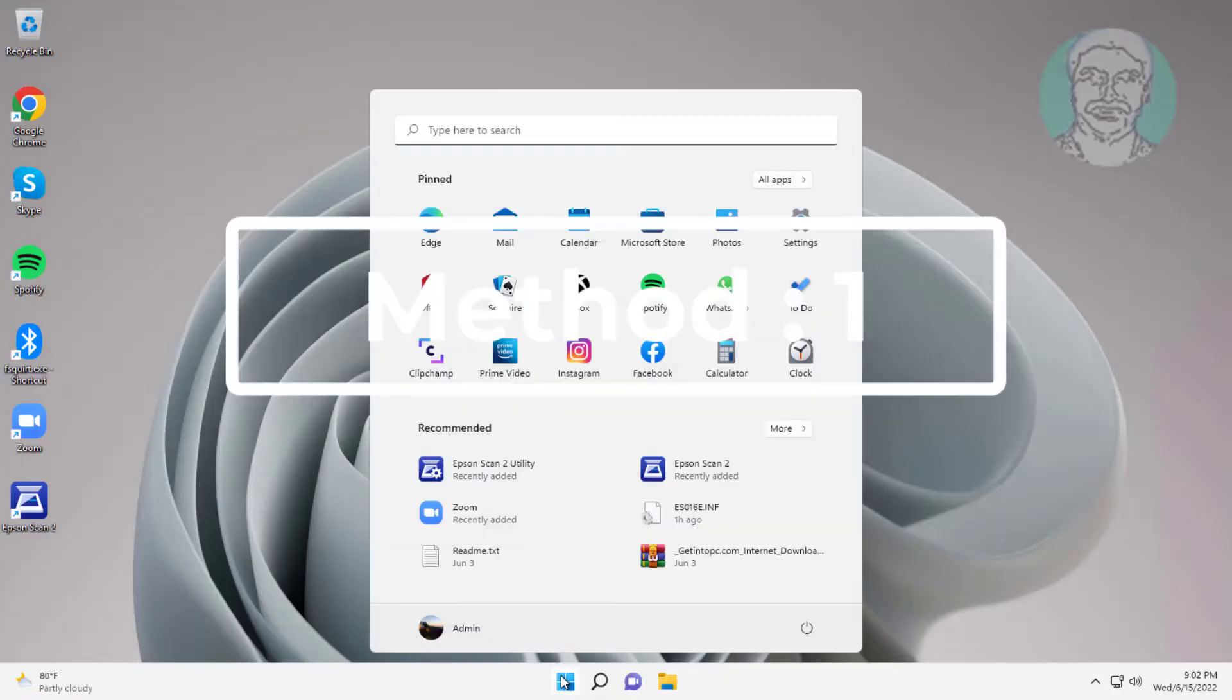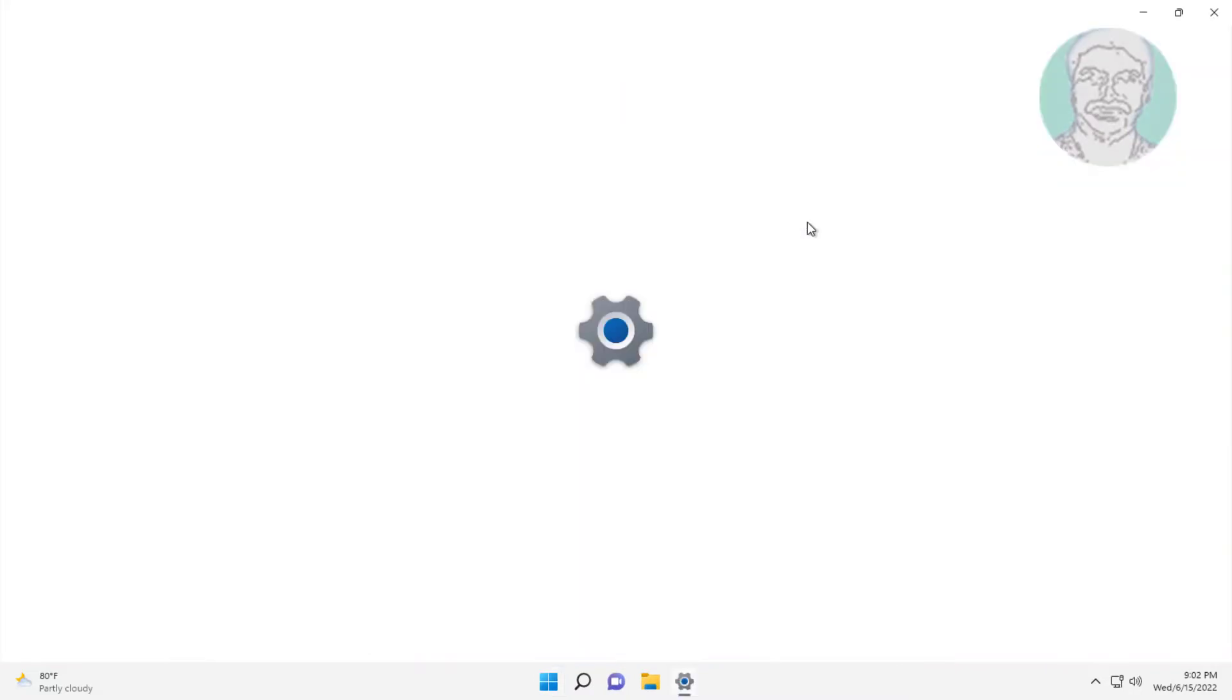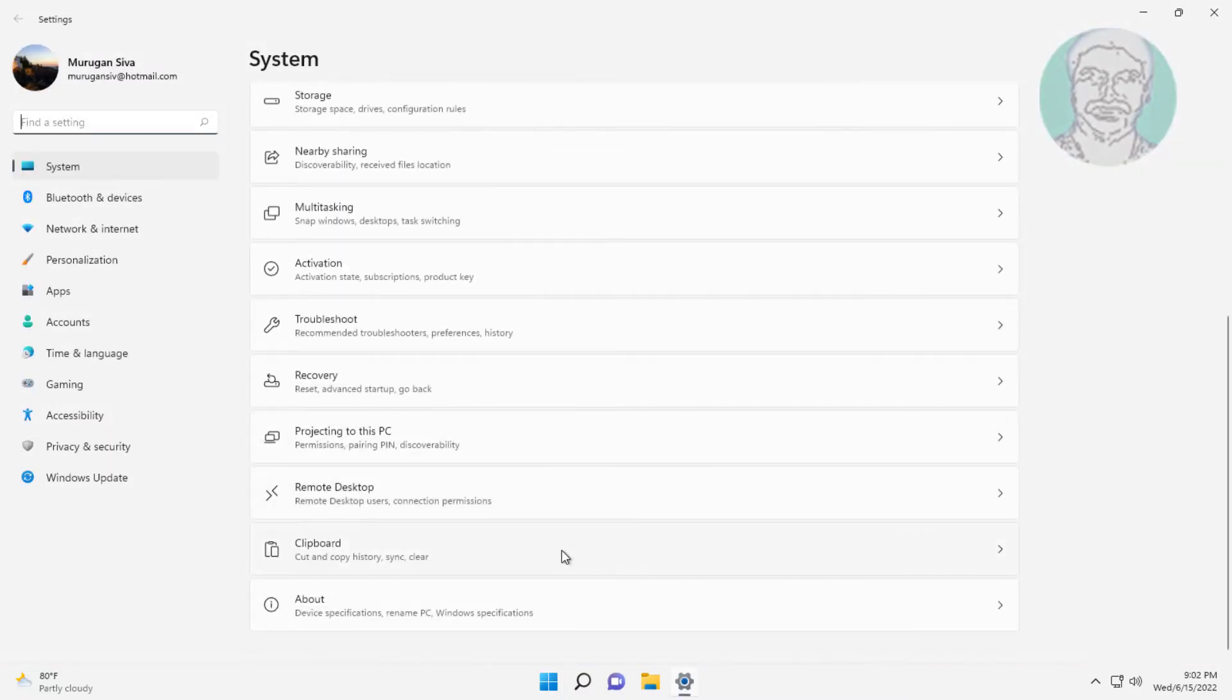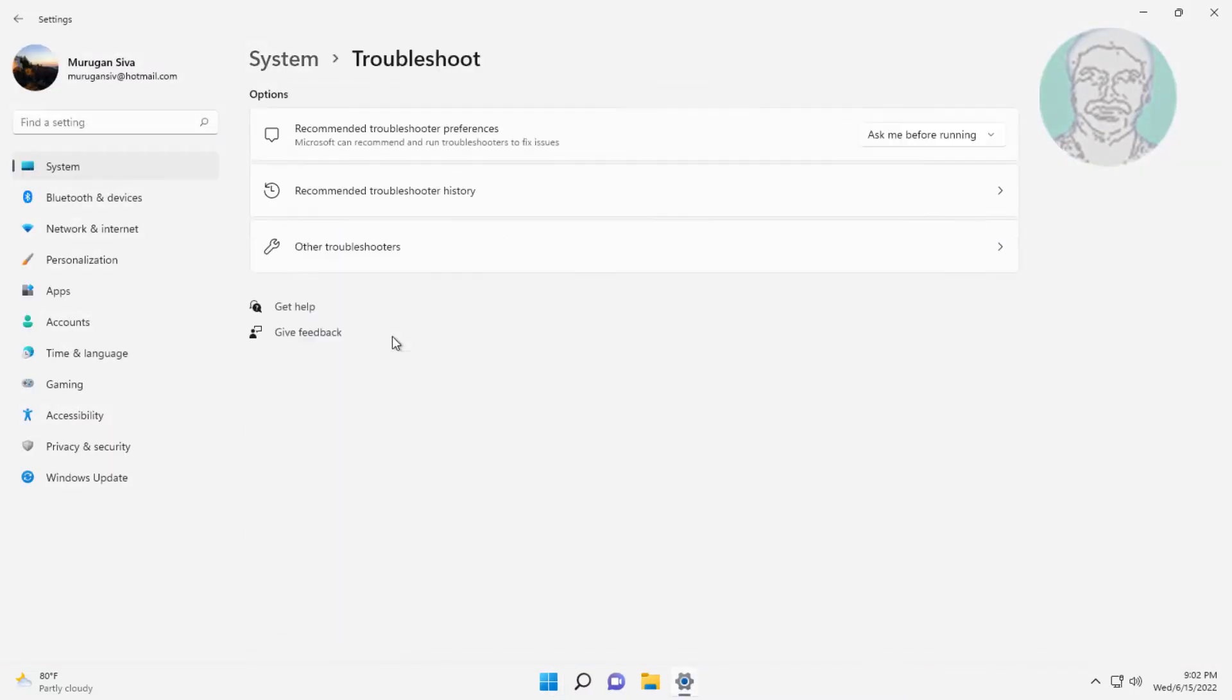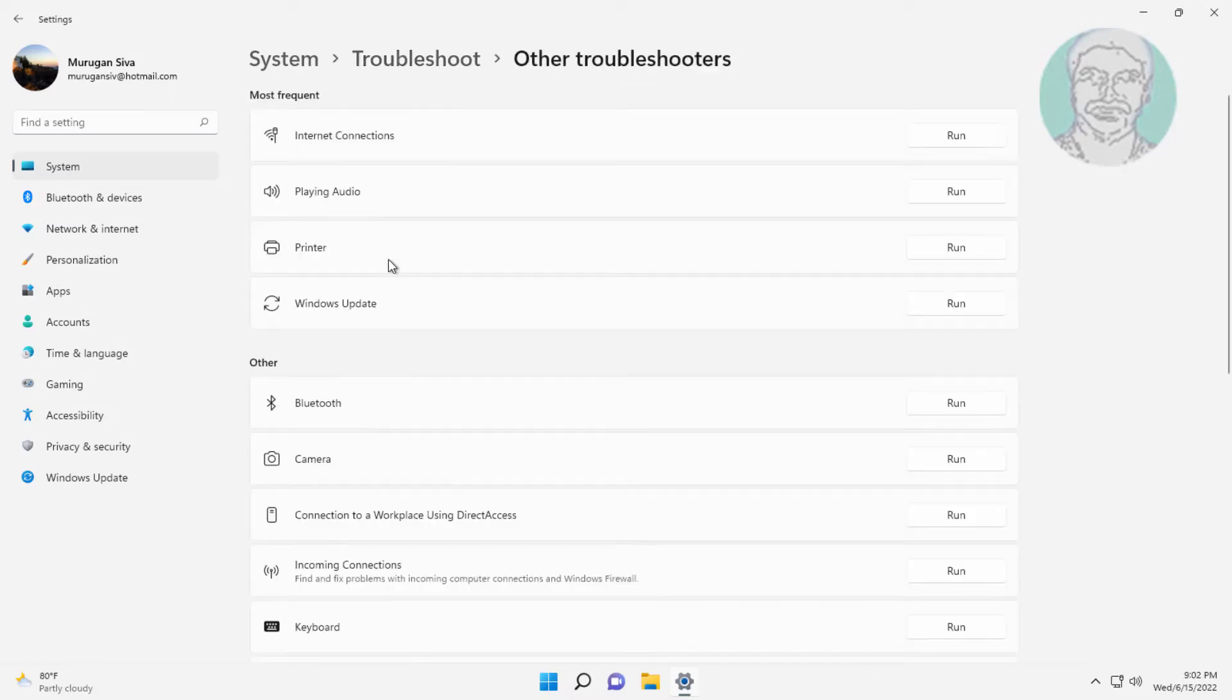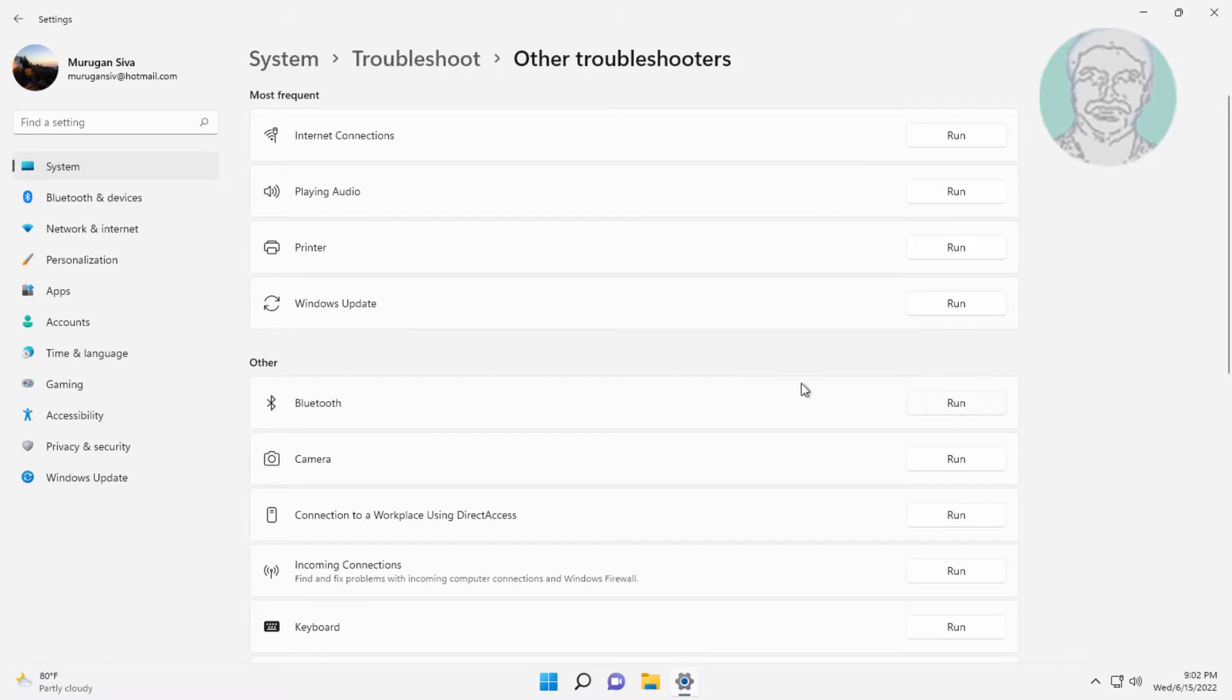First method is click start, settings, click troubleshoot, click other troubleshooters. Click run under Bluetooth.